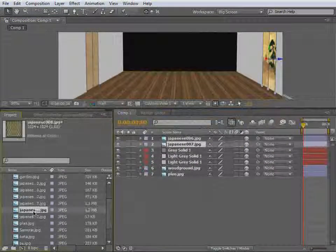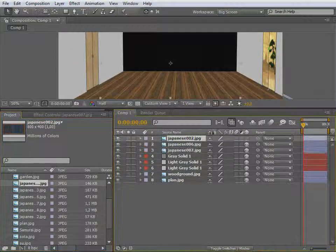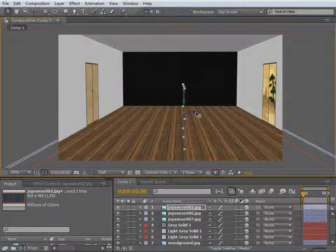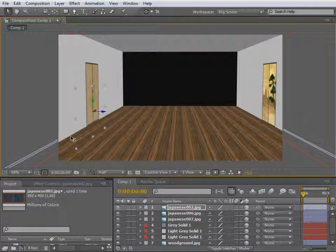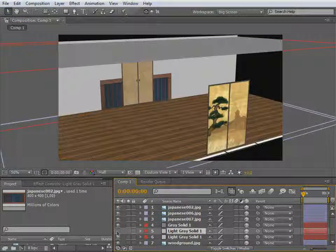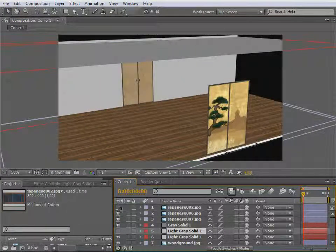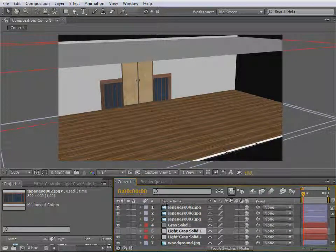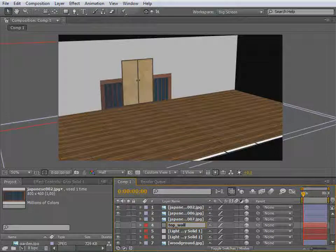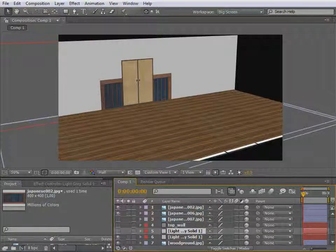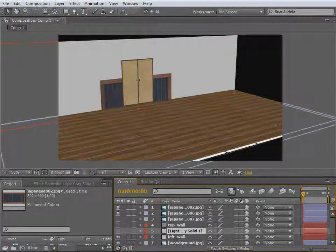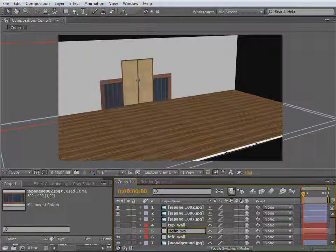Now I'd like to bring out this layer and make it 3D as well — it's always the same process. Bring the layer in, make it 3D. Let's turn that off so we can see what's going on. Let's name them so it's organized: this is the top wall, this is the wall, and that's the right wall.